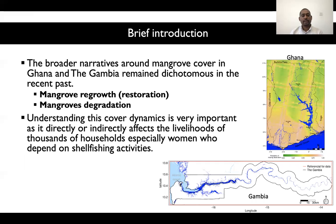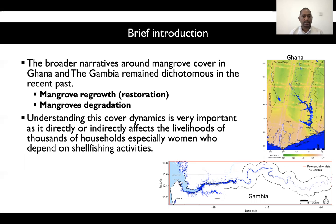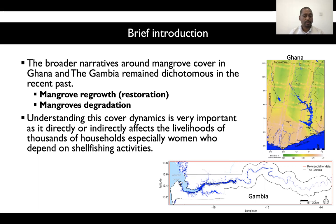When we look at the broader narratives around mangrove vegetation dynamics in both Ghana and the Gambia, two main streams of discussion have dominated the last few decades. The first is the restoration narrative, where people are investing in restoring mangrove vegetation and arguing there is an increment. But at the same time, others argue there is degradation or loss happening due to anthropogenic factors, which are limiting or clearing this vegetation type for other purposes.